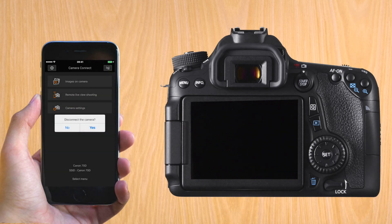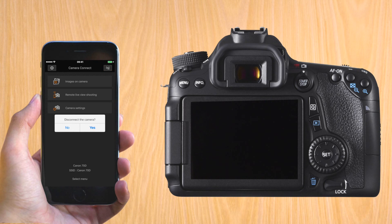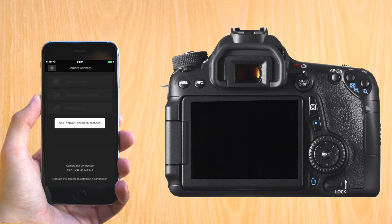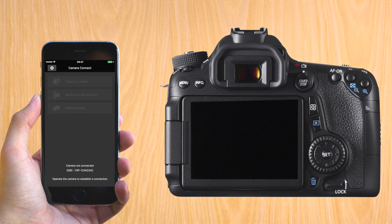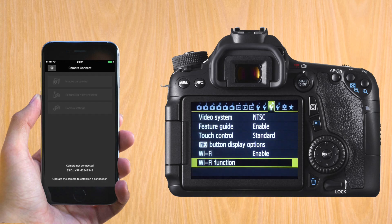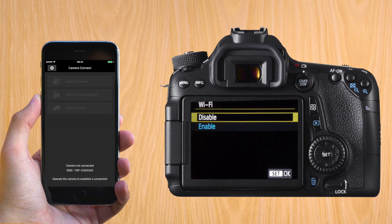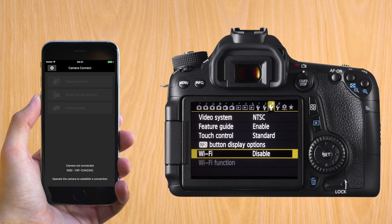When you're finished with your session, if you press on the top right, you can disconnect the camera. If you want to save your battery on the Canon, remember to disable the Wi-Fi in the menu.